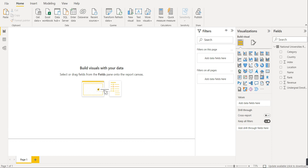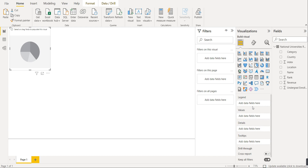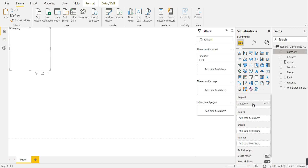We will create one pie chart and one donut chart. First, we will select the pie chart visual and click on it. We have to select the legend here. We will create a pie chart for category versus the revenue of that particular university, so we will select category as the legend. There are five categories in this dataset: A, B, C, D, and E.